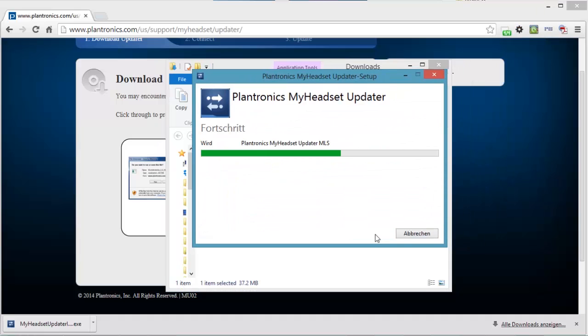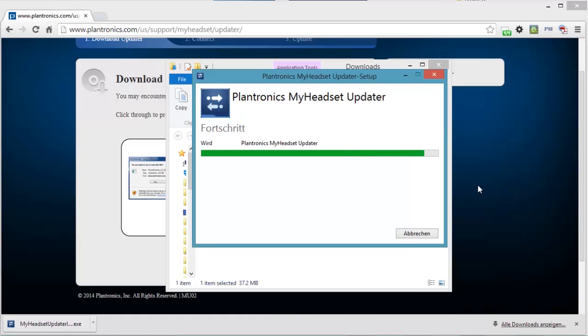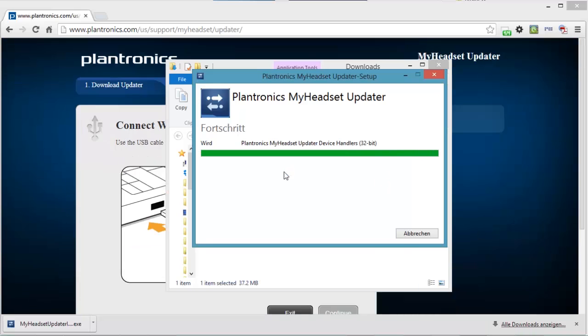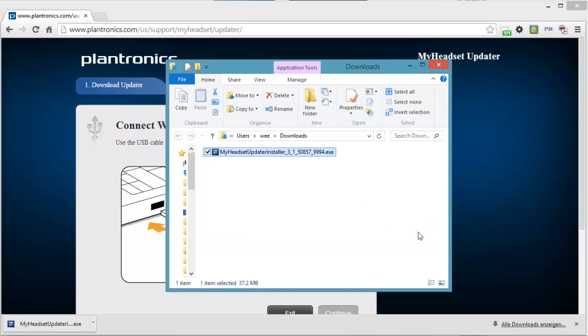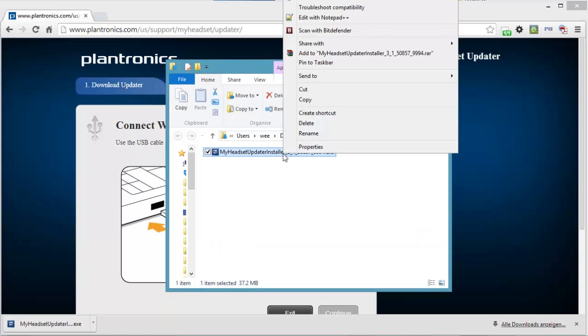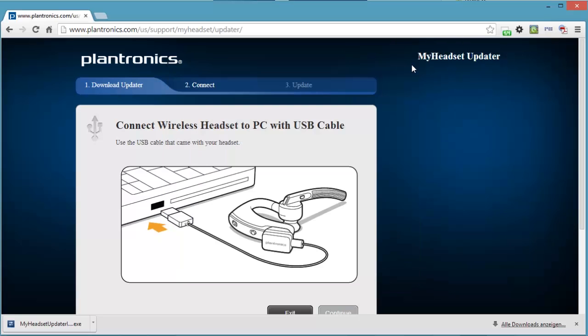I have to accept the agreement. There we go. That was successful. We don't need this. We can delete that and close that.